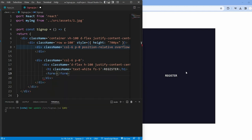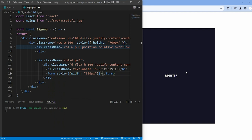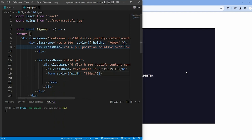Next, we create a form element and set the width to 350 pixels. Inside the form, we have several sections for different information.